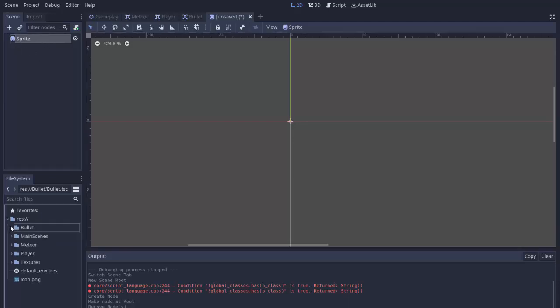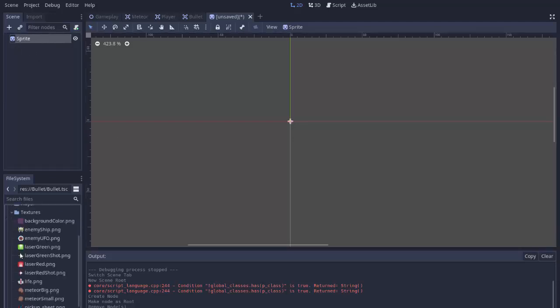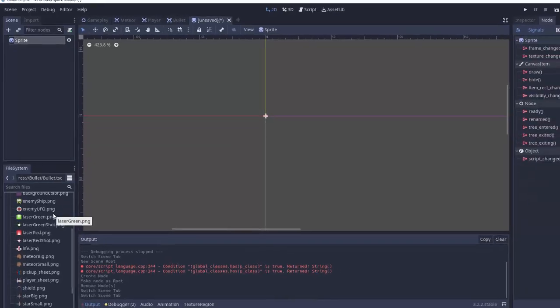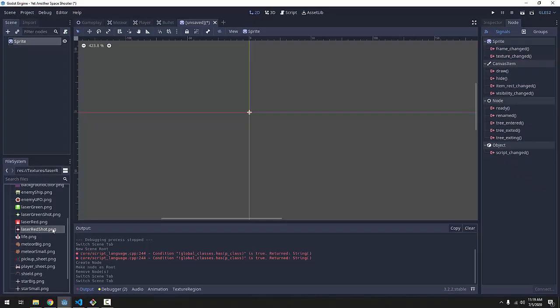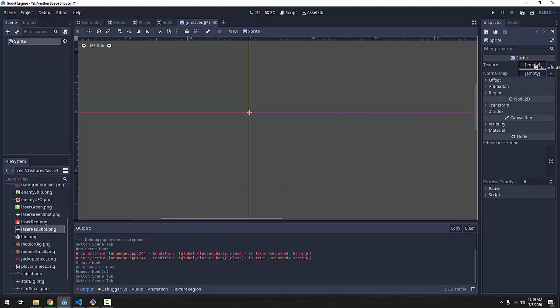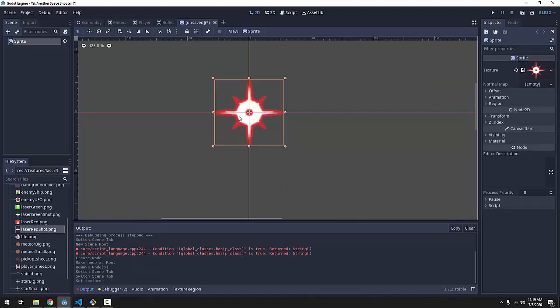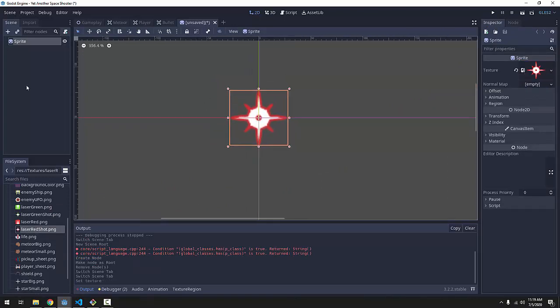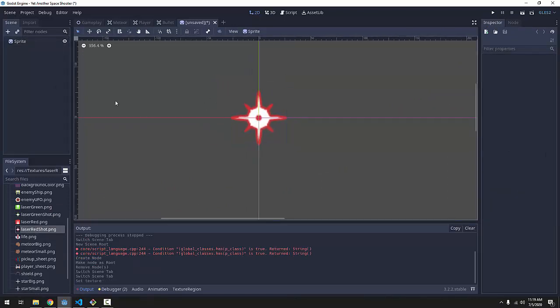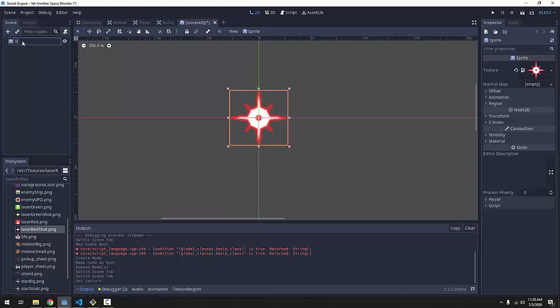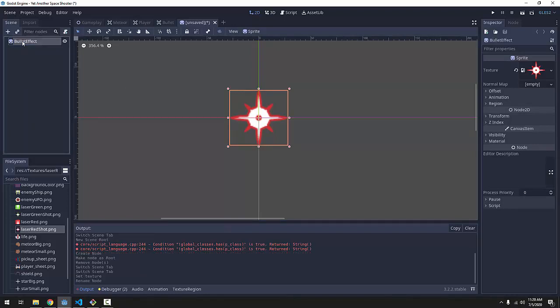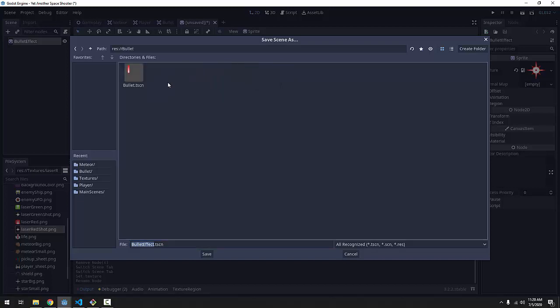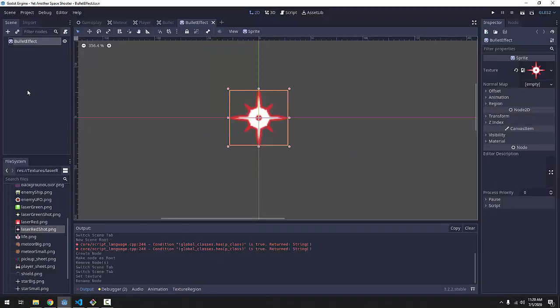I'm just going to have a single sprite, and it is going to be my laser red shot. So I will drag my laser red shot image into the texture of my sprite, and that's what I want to appear for a short amount of time whenever a bullet hits something. I'm going to rename this sprite to bullet effect, and we can save this scene. I'm going to save it in the bullet folder as bullet effect.